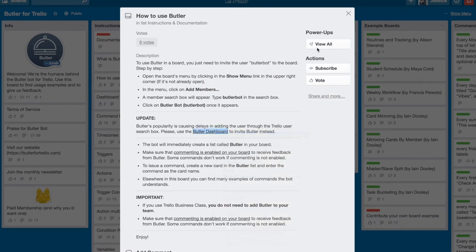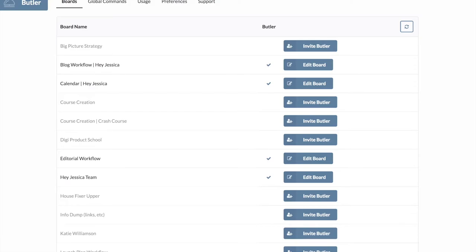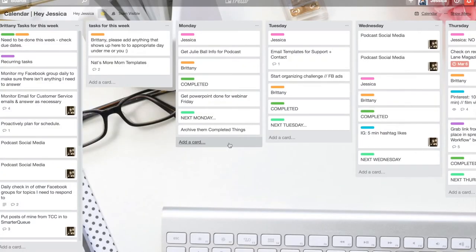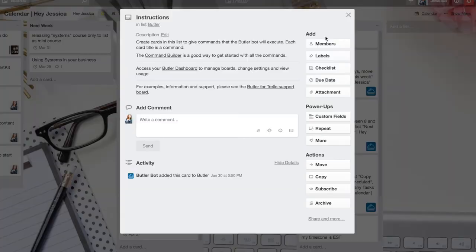So I'm just going to open that and I synced it up with my Trello before and I can invite Butler to specific boards. I don't need him, if we're calling him a him, on all my boards so I've only invited him to certain boards. Now when that happens Butler will have a column just like this and will have instructions.